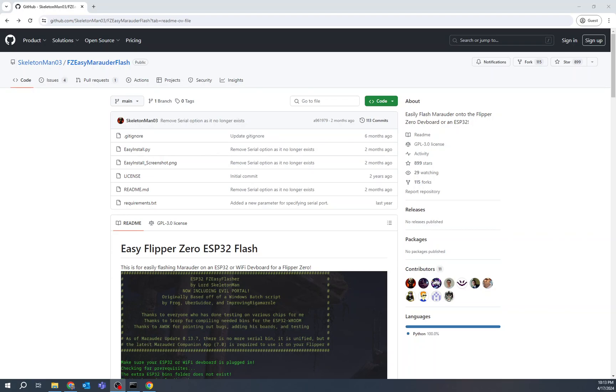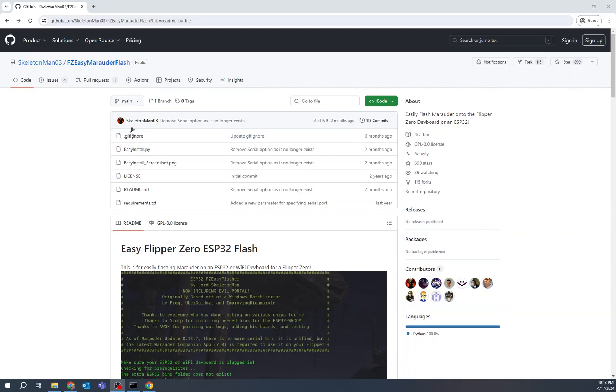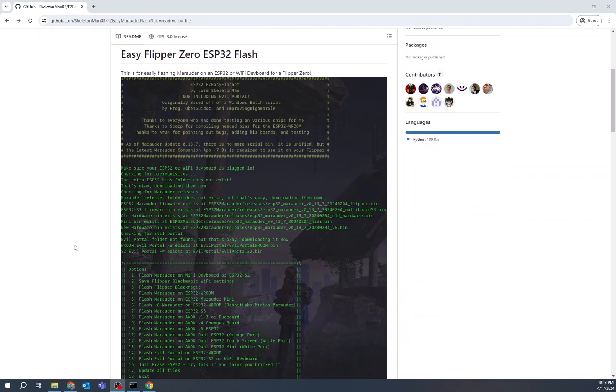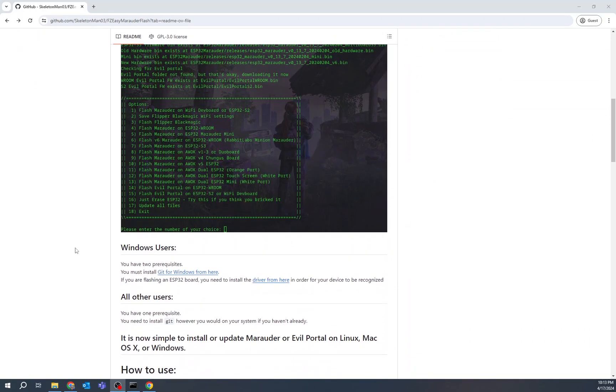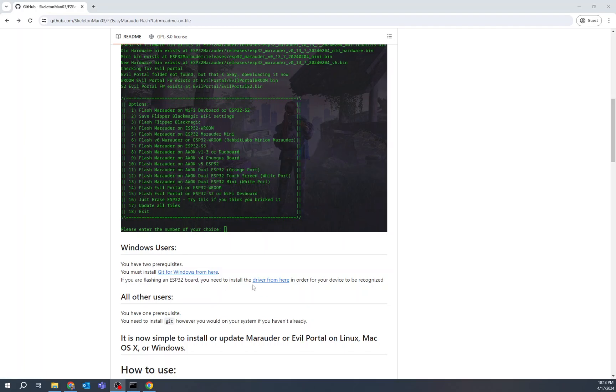There are a few exceptions out there, but the main ones this can update for. So before we do this, you'll notice here I'm on the GitHub page for FZ Easy Marauder Flash by SkeletonMan03. And there are two things we have to do beforehand. Two things. And here they are. The first one is we have to install Git for Windows. And we have to install the ESP32 drivers, the board drivers.